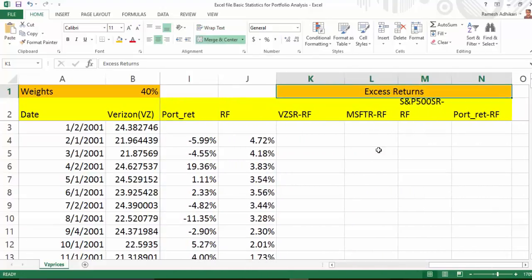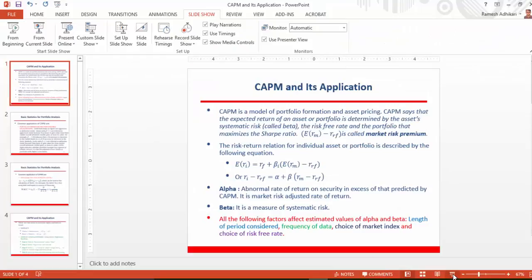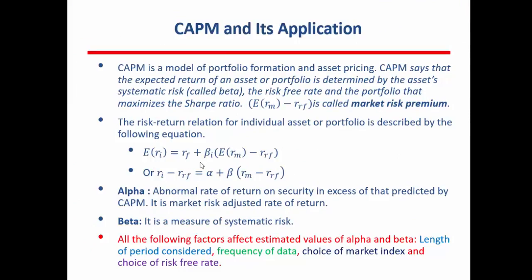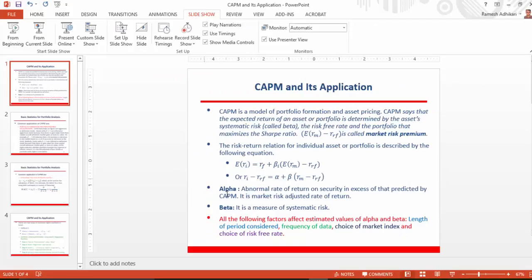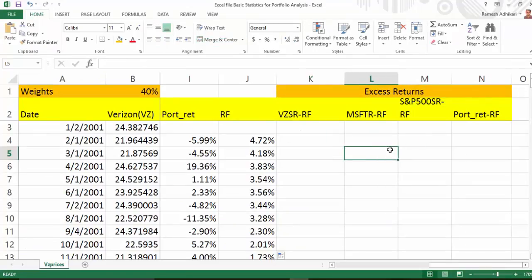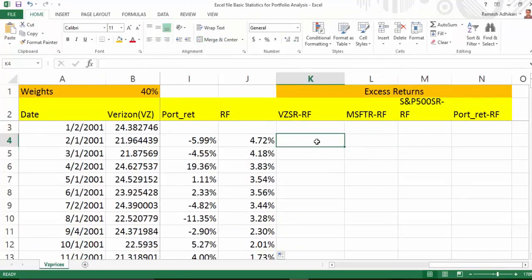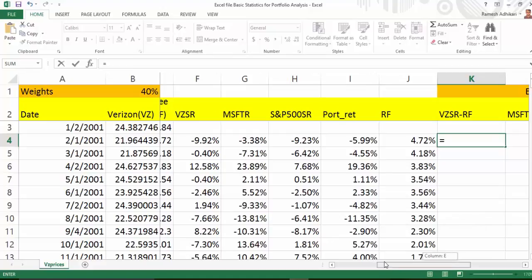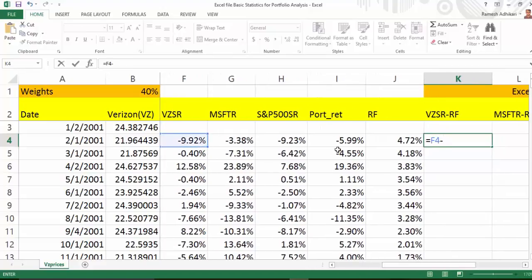Now we need to calculate excess returns, because if you look at the CAPM equation, I'm going to use the second version: return of individual stock or portfolio minus risk-free rate equals alpha plus beta times market return minus risk-free rate. The right-hand side quantity is called excess market return, and the left-hand side is called excess individual or portfolio return. So first I want to calculate excess Verizon return, which is simply Verizon return minus the risk-free rate.